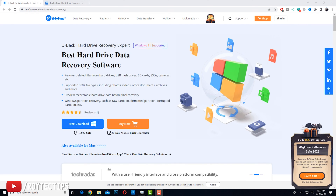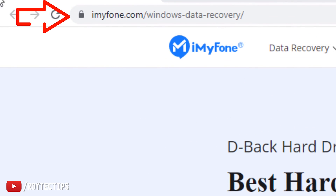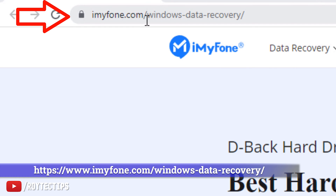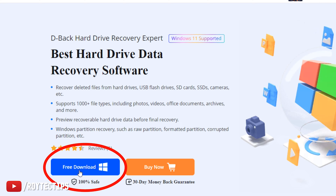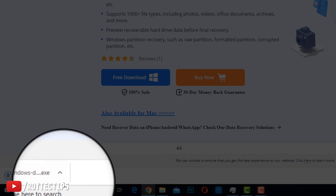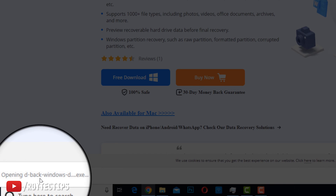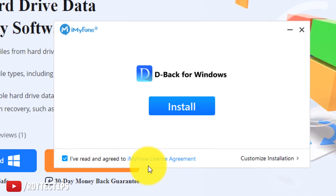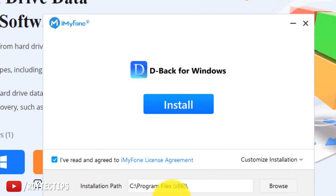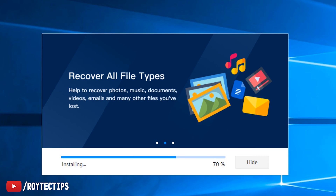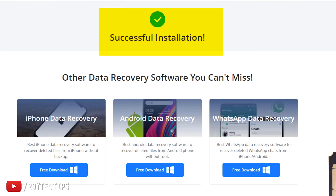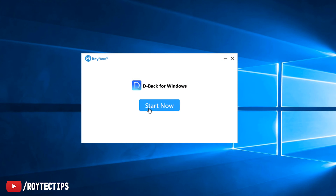Welcome back to my desktop PC. Here is the URL for downloading the software: iMyPhone.com/windows-data-recovery. You can click on the free download link to download and install it. Let's click free download, install, agree to the terms and conditions — and if you want a customized installation you can do that too. The installation will take some time depending on your internet speed.